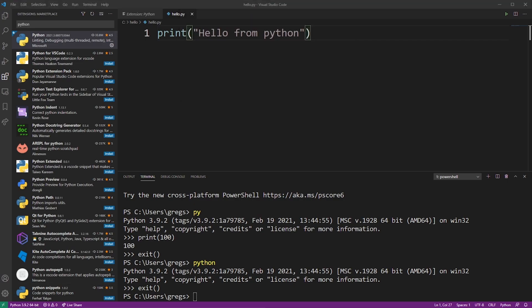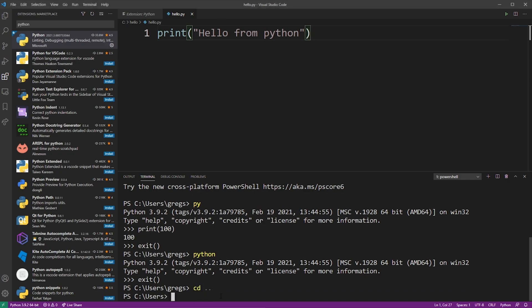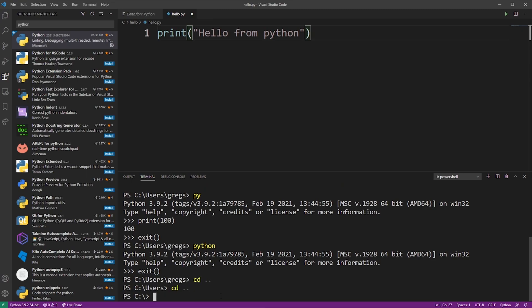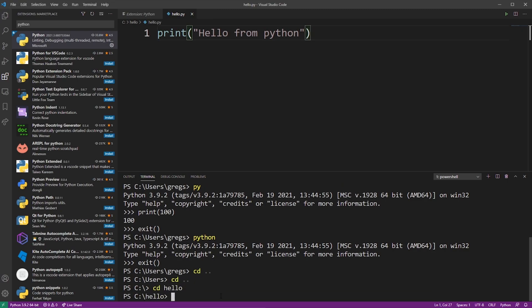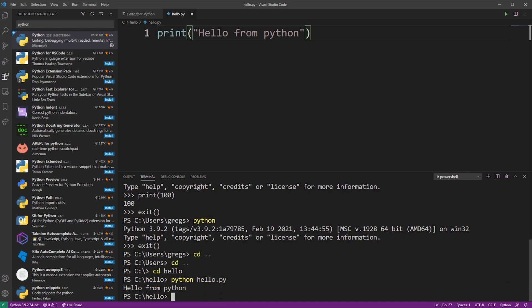Because our hello.py file is in the hello folder, we have to navigate there in the terminal first so we can launch it. I'm going to use the cd command to go to my C drive and enter the hello folder. So now we're there. To launch your hello.py script, type Python followed by the file name, just hello.py, and hit enter. And as you can see, we successfully ran the program.